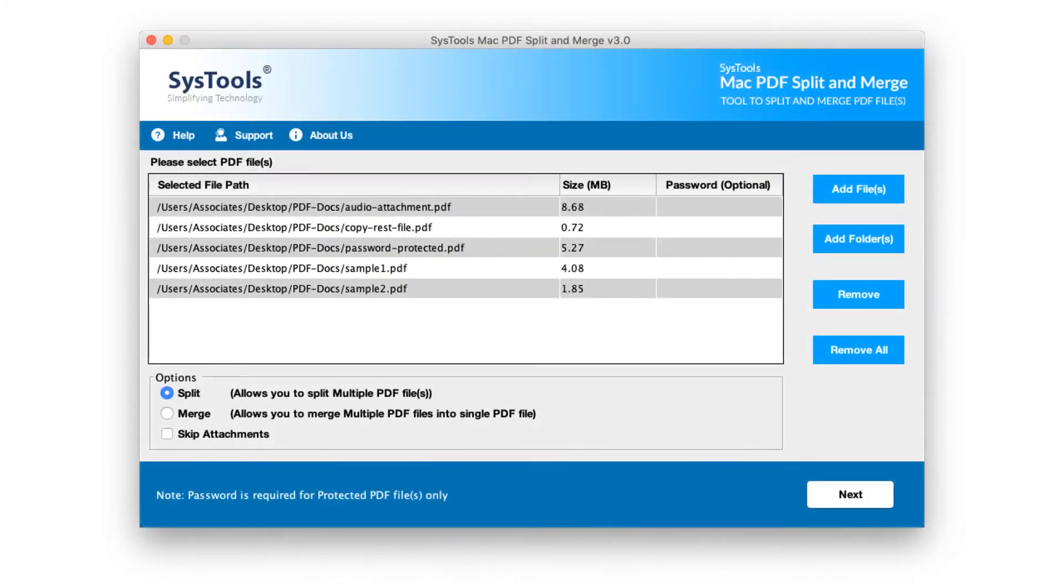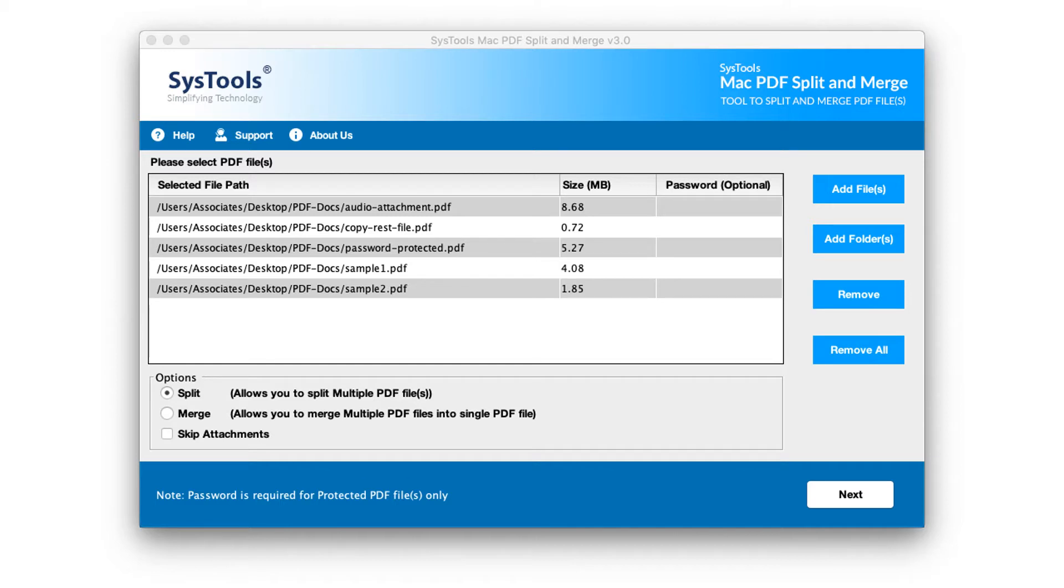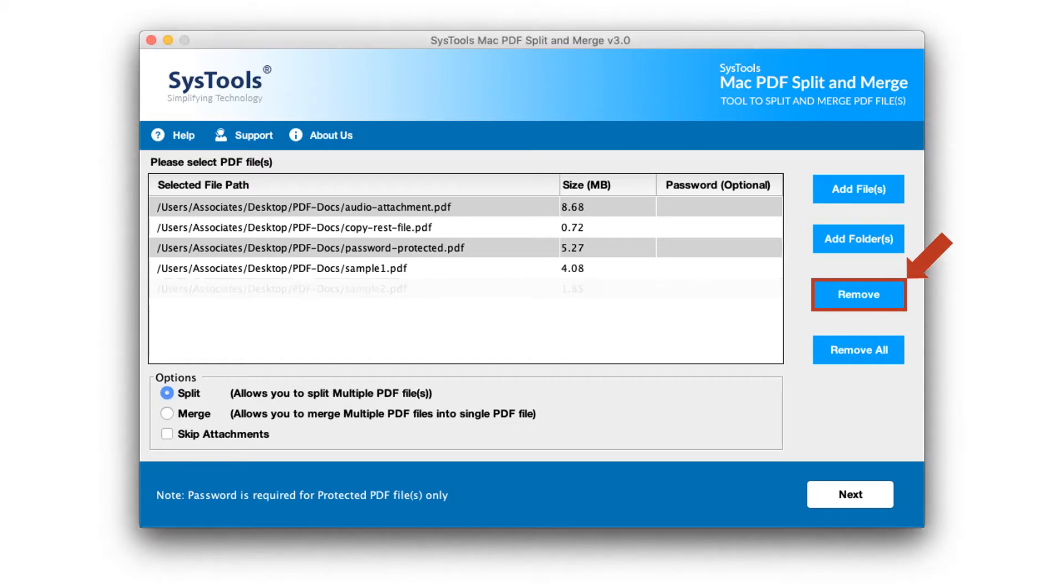Now you can see the selected files appear here. And if you wish to remove any file, select that particular file and hit remove button.